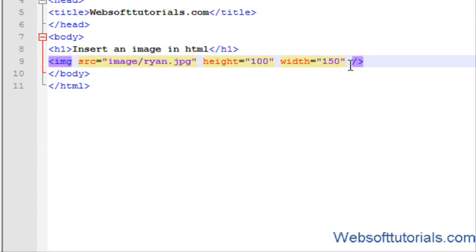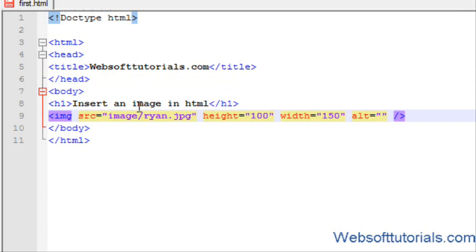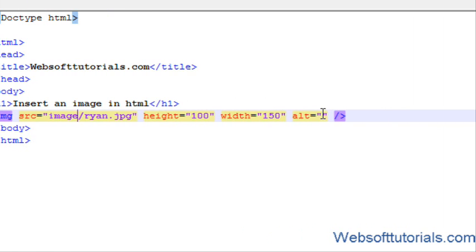Guys, it has one more attribute that is alt which is for alternate text. This means if the image is not working due to some problems like you have typed a wrong source so the image will not work now, or you have deleted the image from that location, so the image will not work. In that case, this text will be displayed.